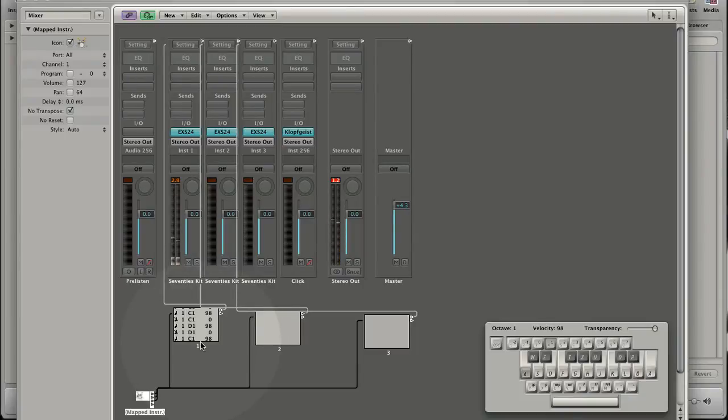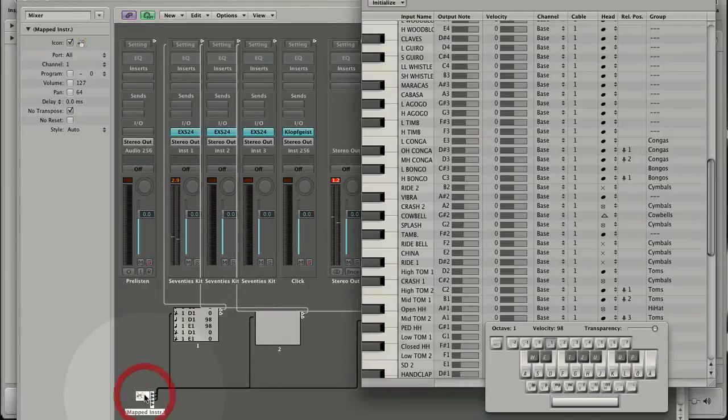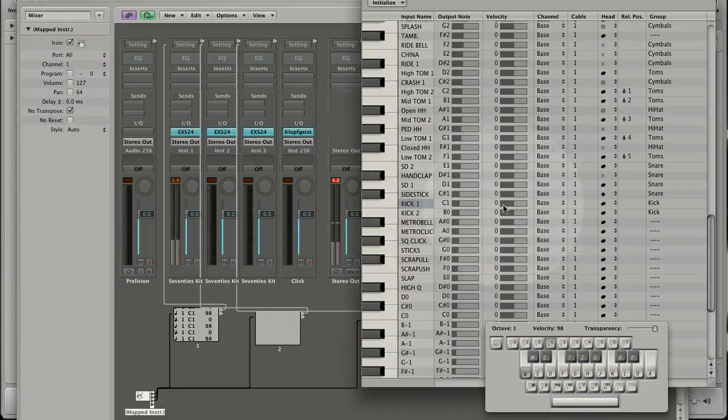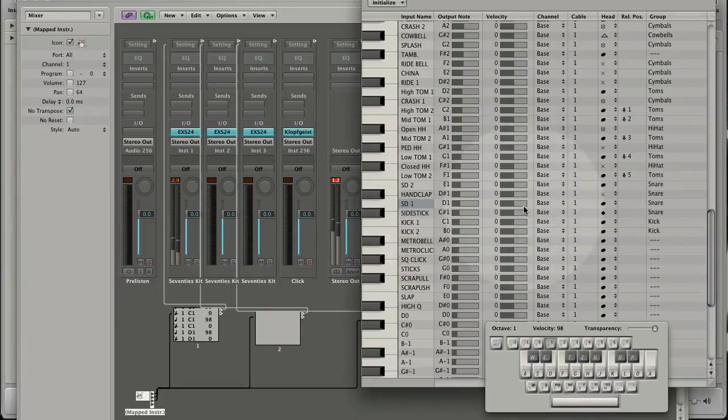Let's open the settings of the mapped instrument. By pressing the A key logic will automatically select the settings for the assigned MIDI note. If you hit other keys you see how it changes.